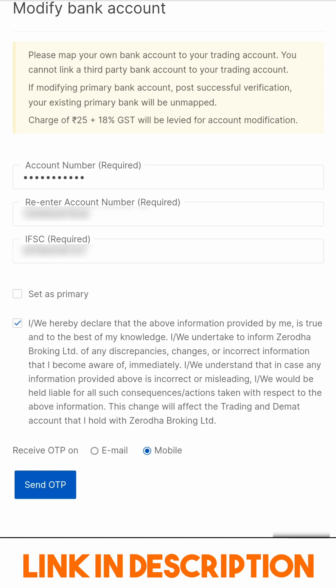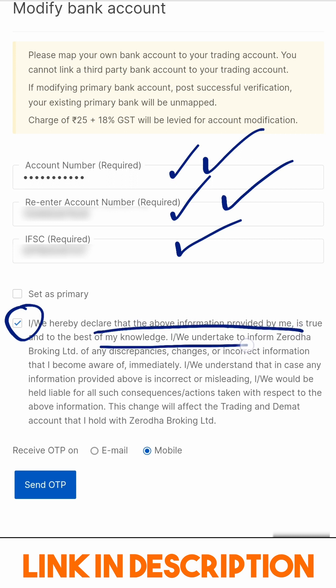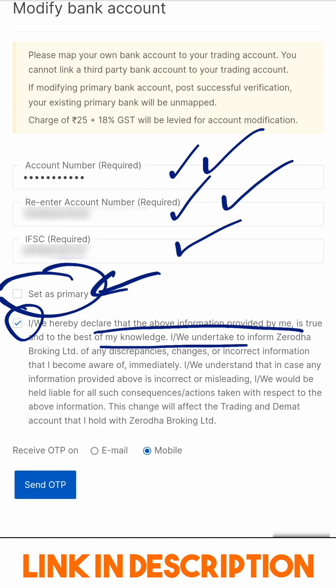I have entered my account number — you can't see these as they are blurred — but I have entered the same account number in both boxes. My bank IFSC code has been added. I have clicked the tick box to confirm this information is true and it is my own account. I am choosing not to make this a primary account.